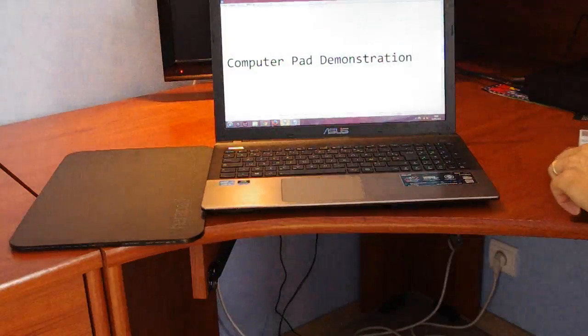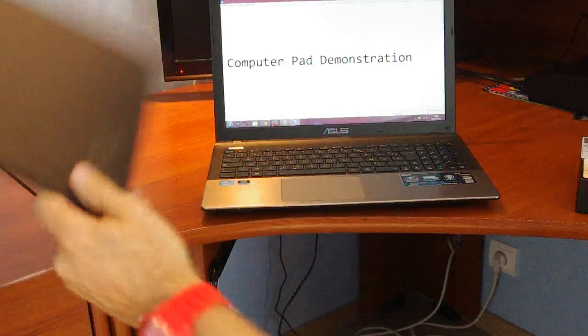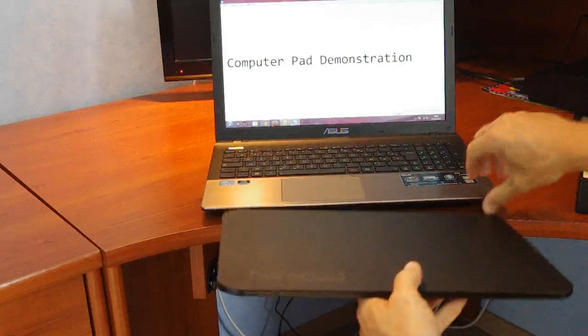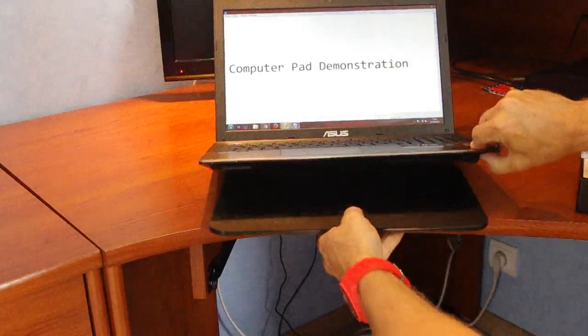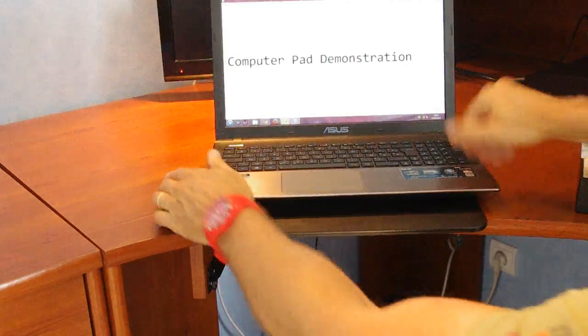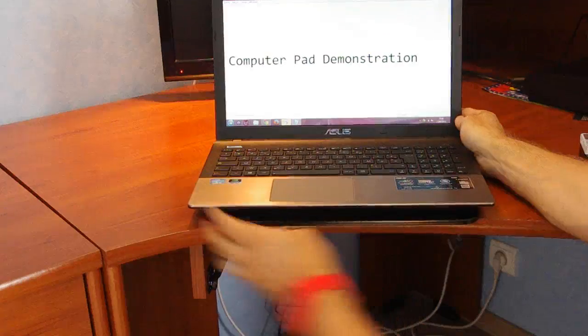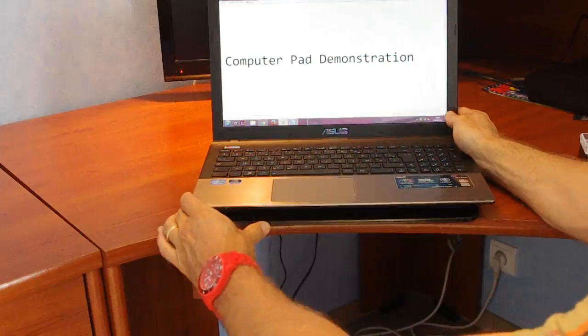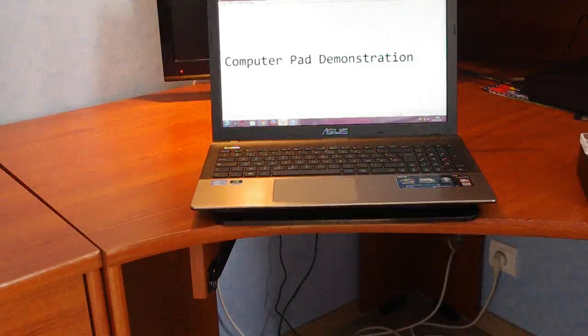So I want you to watch what happens now as I insert this computer pad underneath the laptop. Try and get it nice and straight, there we go.